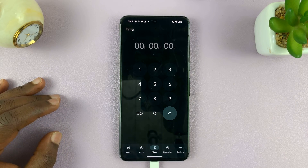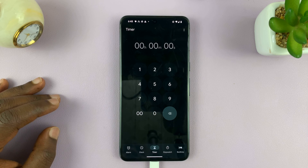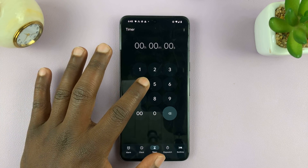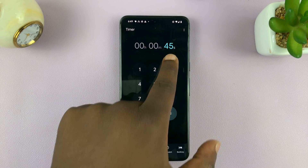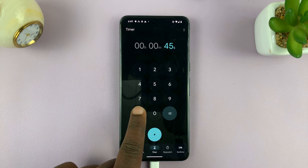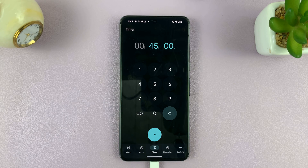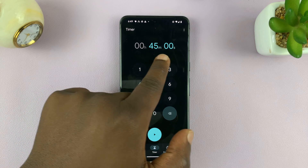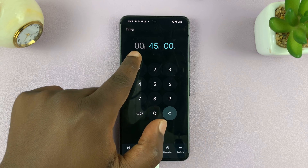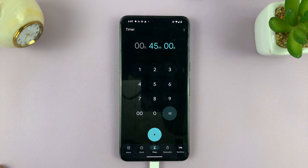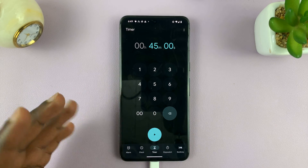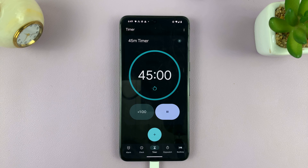Let's say I want to set a timer for 45 minutes. I'll just type 45, and then because that's in seconds, I'll put 00 there. Now it says 45 minutes and 0 seconds — 0 hours, 45 minutes, and 0 seconds. That's what I want, so all I need to do now is press play to start the timer.